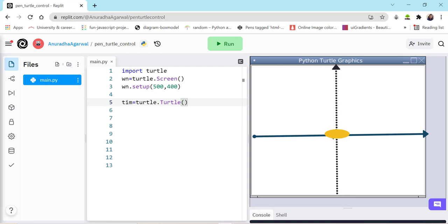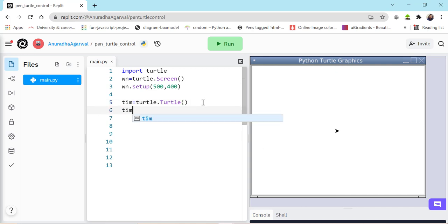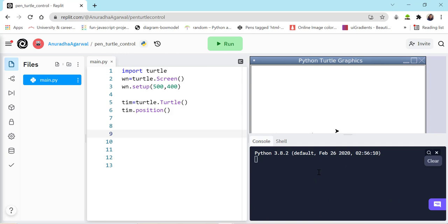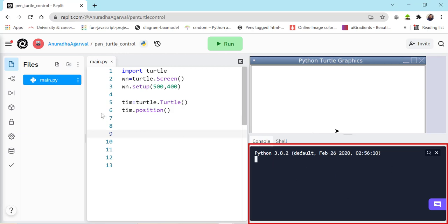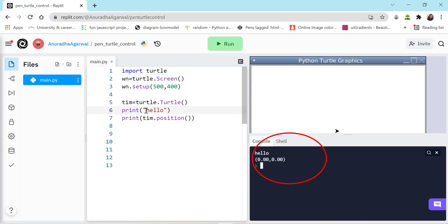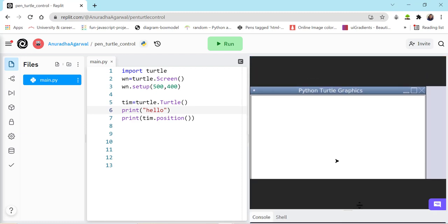This screen is divided into four quadrants — from minus 250 to plus 250, and from minus 200 to plus 200. We can see the current position of Tim using tim.position(). To display output we use the print method — print('hello') displays hello, and print(tim.position()) displays Tim's XY position. So Tim lies exactly at the center of the screen.